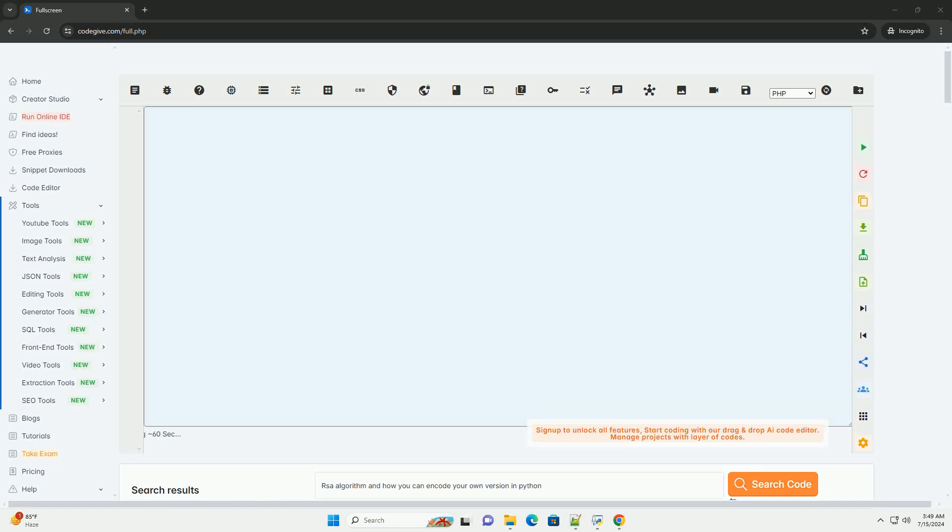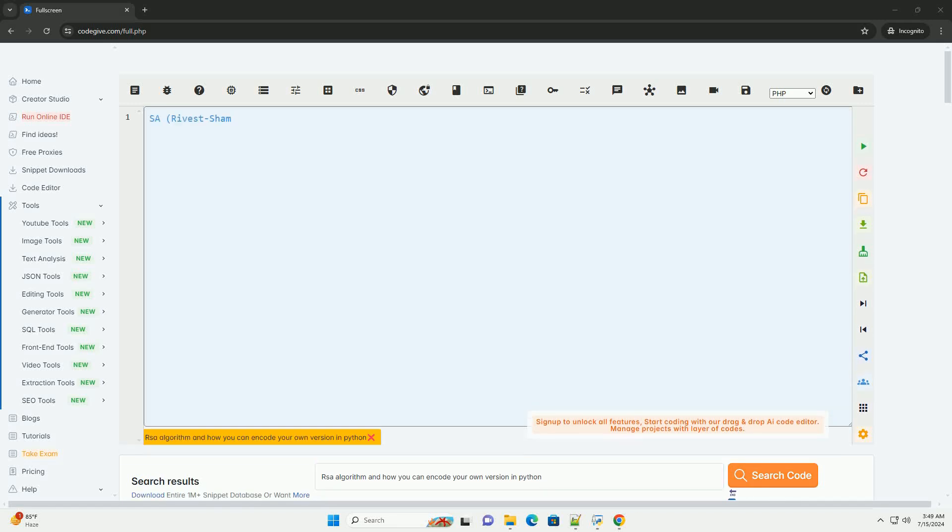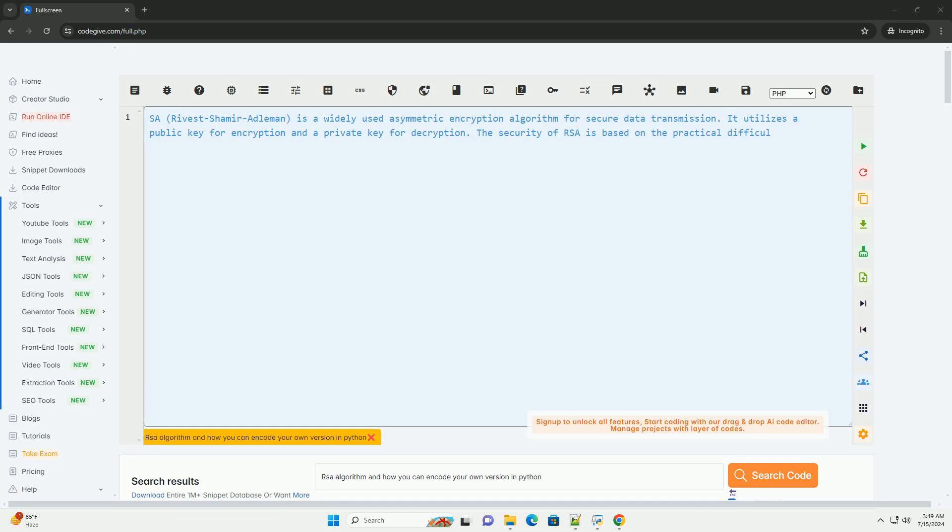Download this code and get free GPT-40 from CodeGive.com, link in the description below.